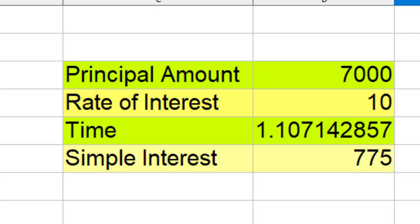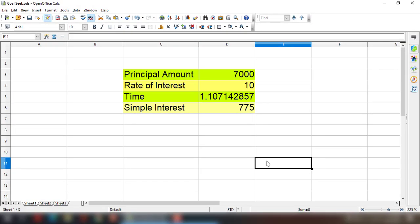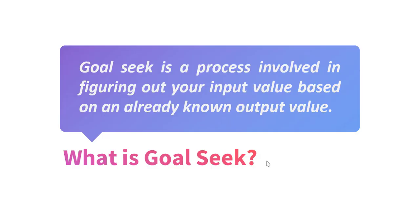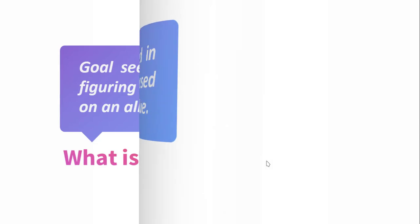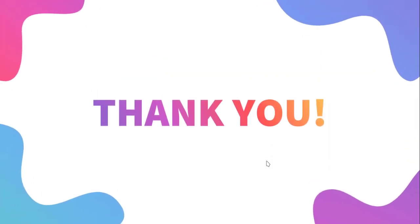In the next video, we will learn about solver and we will also learn how solver is different from Goal Seek. Thanks for now. See you in the next video.